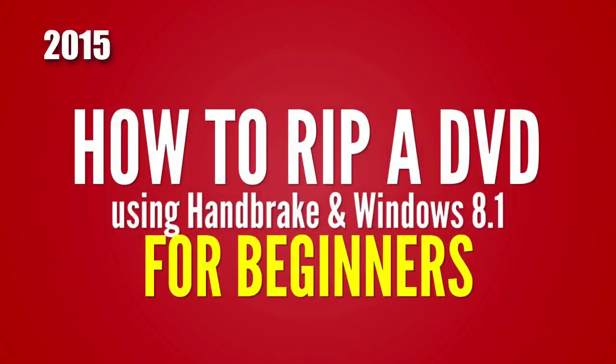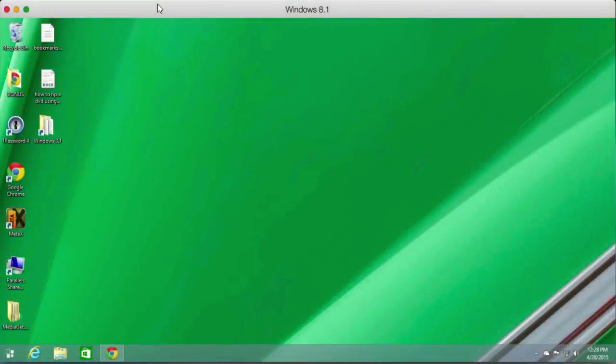In this video I'm going to show you how to rip a DVD using HandBrake and Windows 8. Now you need to download some software.